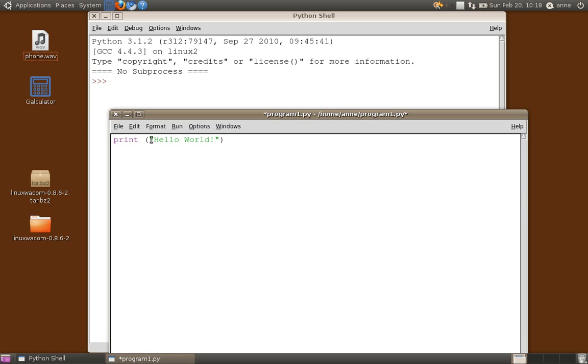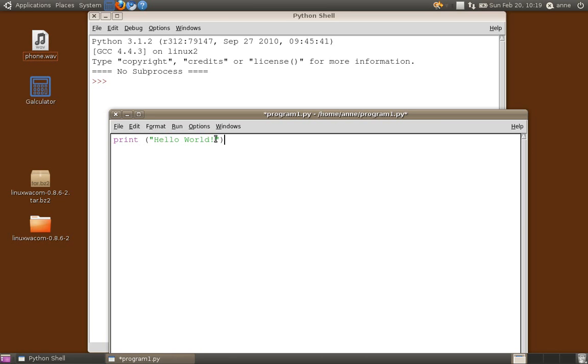But if you put some text between quote marks, now the quote marks could be single quote marks. Here I'm showing double quote marks. You can even use triple single quote marks in Python. For now let's just print the text hello world. In programming terms we call text a string. So this is a string, hello world. Strings are always enclosed in quote marks.